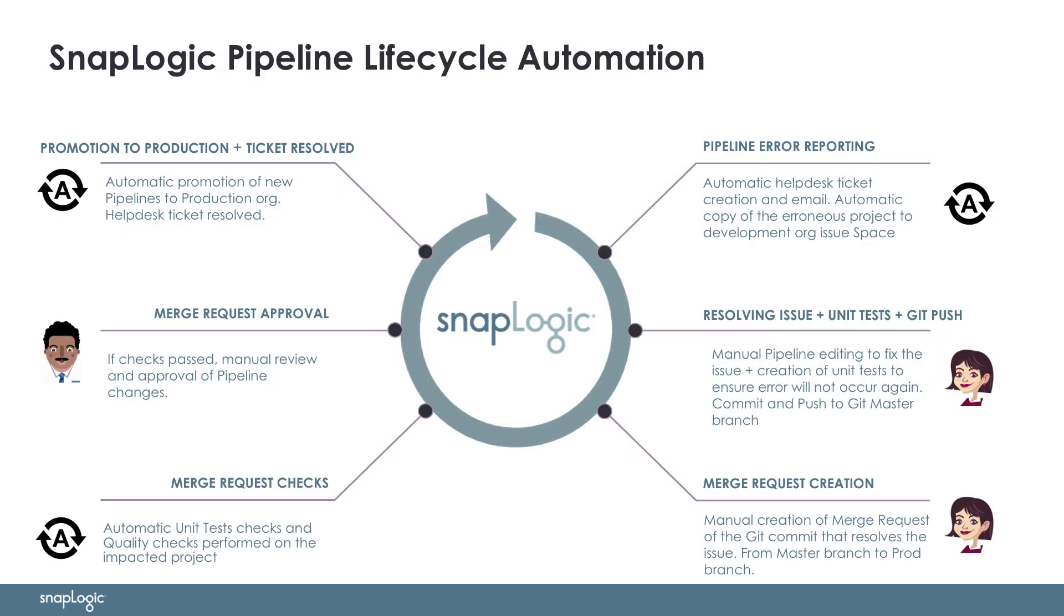Before we start the demo, let's have a look at the SnapLogic pipeline lifecycle that we will be covering in this demo. For our fictional SnapLogic customer Acme, an error is due to occur in one of the pipelines deployed to the production org. The goal is to have automated processes in place to make sure that error is caught and reported using Acme's helpdesk tool and alerting system, which is overseen by the operations.